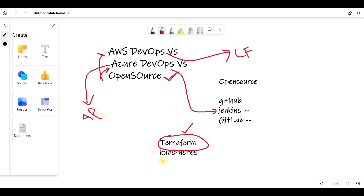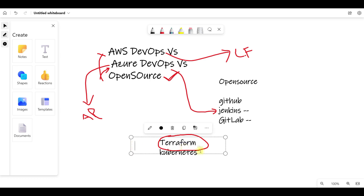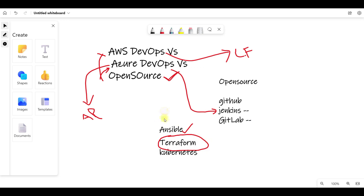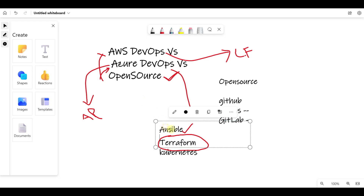When you are talking about configuration tools, you can use Ansible. Ansible is very important - in the cloud, in open source, and on-premise, you can use Ansible.